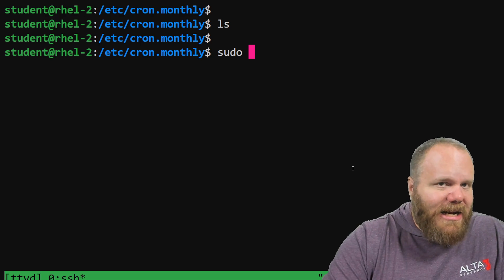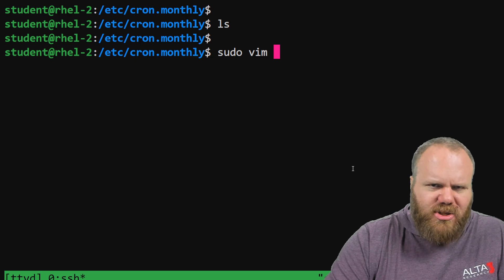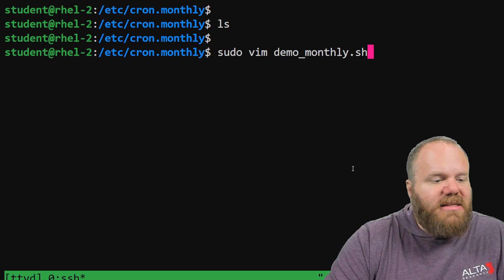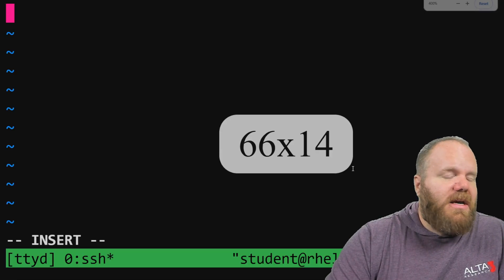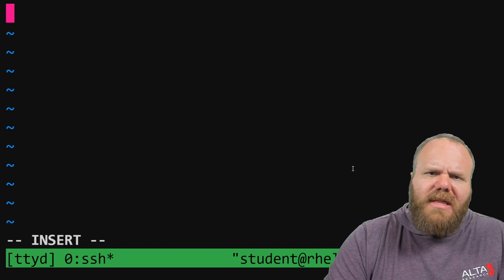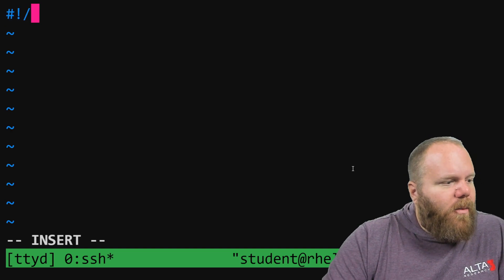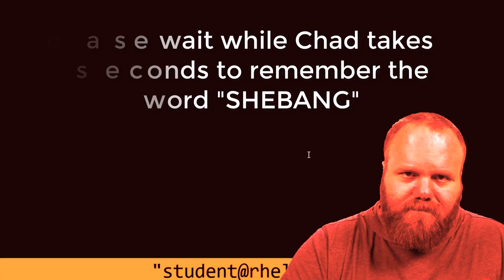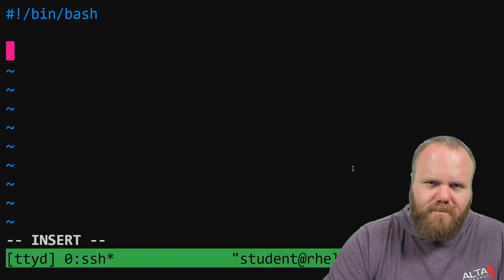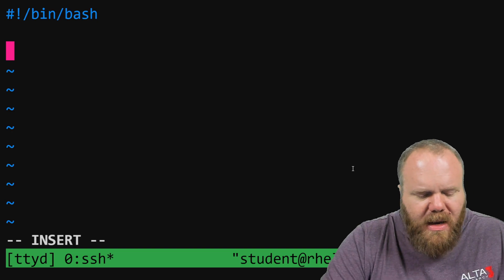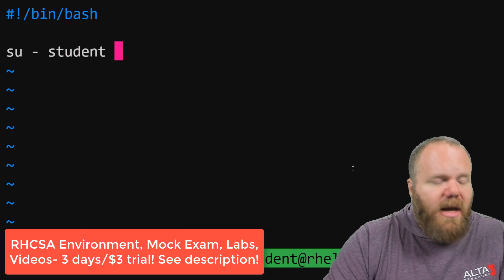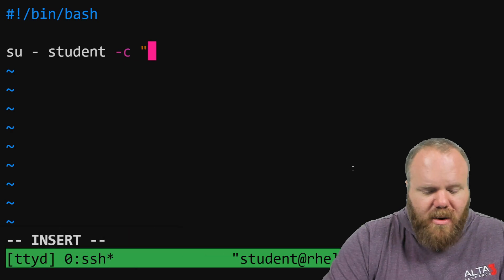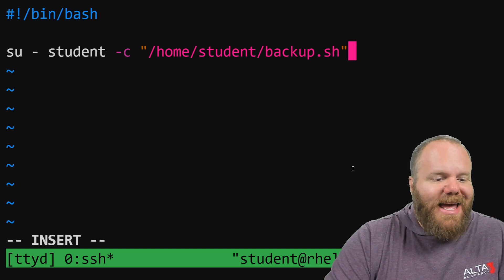I do need to make sure that I'm running this as root. You cannot edit commands inside of this directory unless you are root. And let's create a bash script. Let's call this demo_monthly.sh. And suppose that what my ultimate goal for this is, is that I want to have the student user execute that bash script that we made earlier. So how's that going to work?